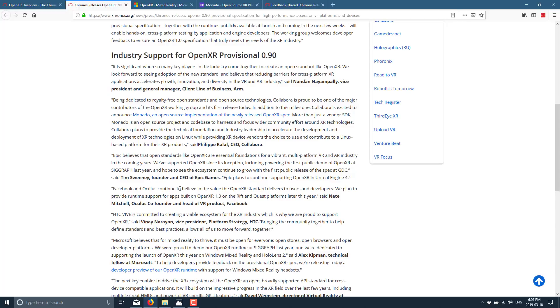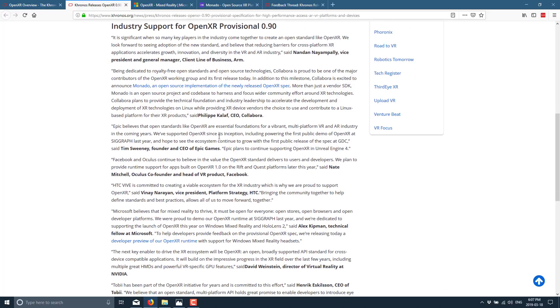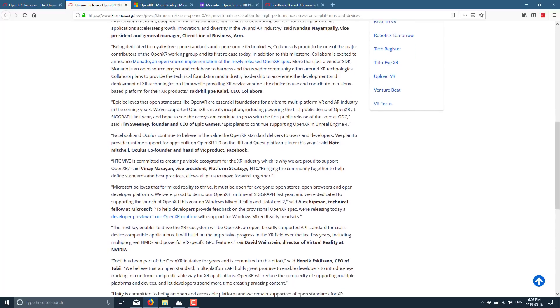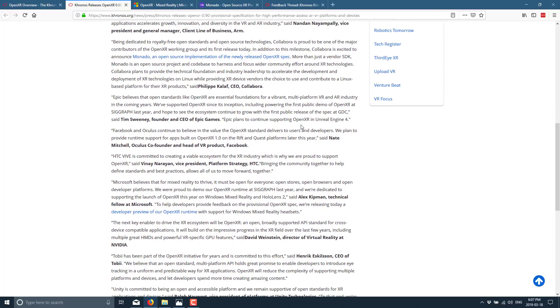But as you can see from a few of the quotes here, Epic believes that OpenXR are essential foundations for a vibrant multi-platform VR and AR industry in the coming years. We supported OpenXR since its inception, including powering the first public demo of OpenXR at SIGGRAPH and hope to see this ecosystem continue to grow with the full public release of the spec at GDC. Epic plans to continue supporting OpenXR in Unreal Engine. So you've got Unreal Engine behind it.